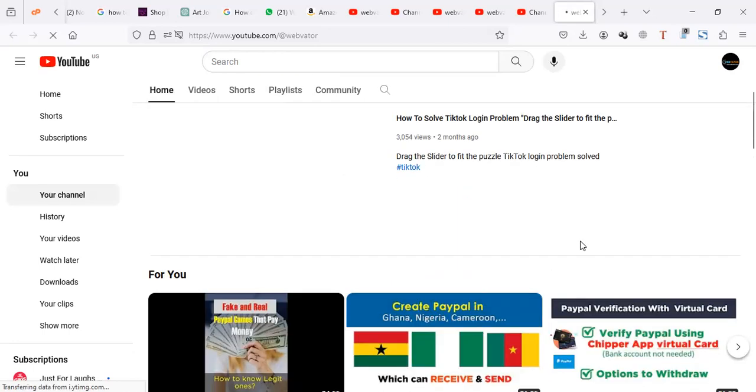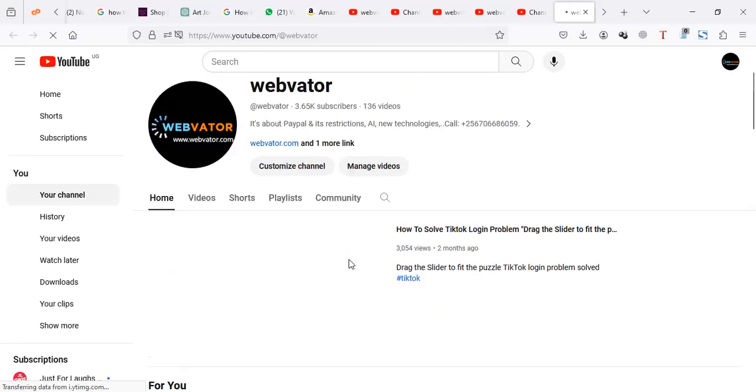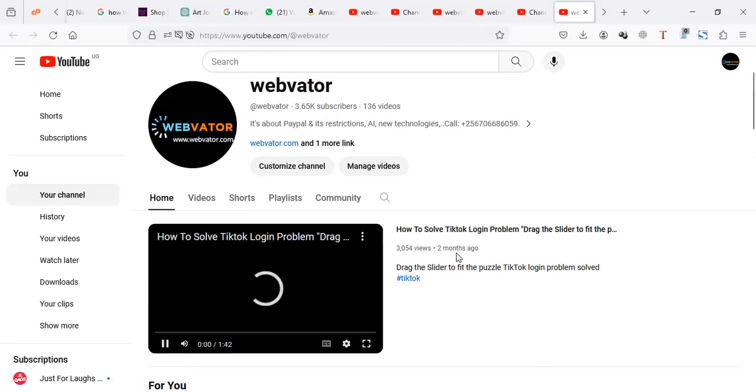When I visit my channel, you can see in the first section there's a video here that was uploaded like two months ago.